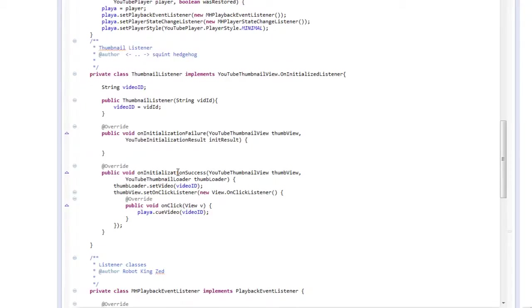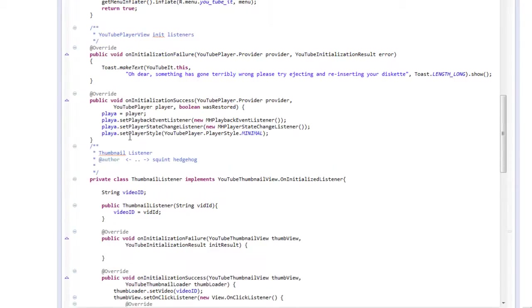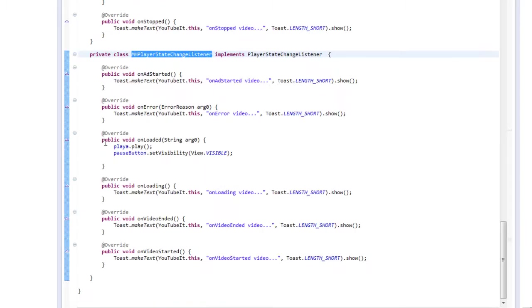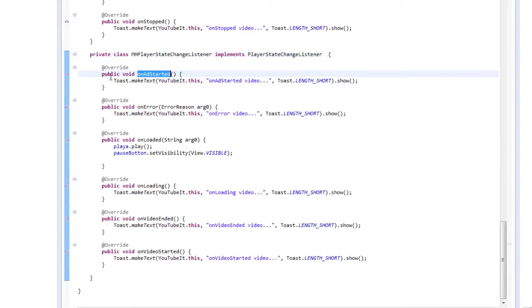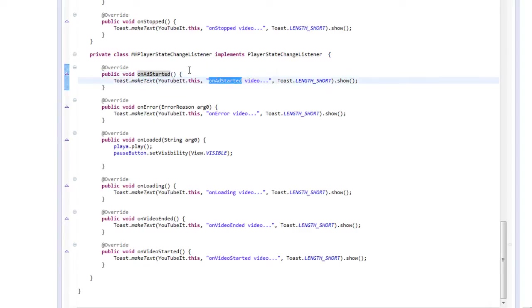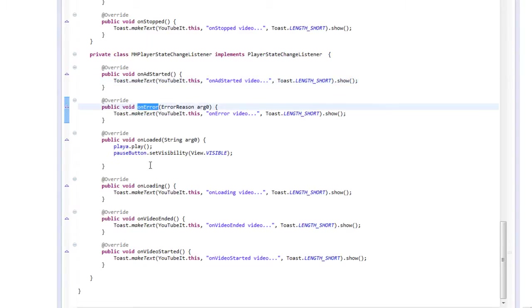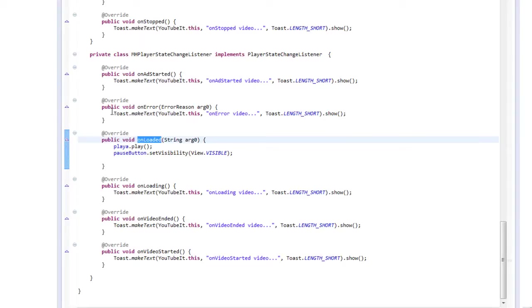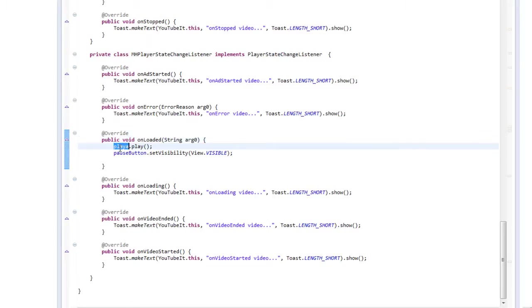Okay, and we also set another listener. We set our player state change listener. So when we go to that one, we get some other different callbacks. If an ad started, you know, you can maybe put a toast here, grab your popcorn, get ready, you know, whatever might be appropriate. If there's an error loading a video, once the video is loaded. So if you notice, we actually do have a call here besides just a toast.